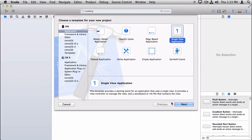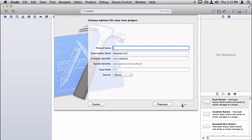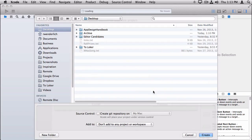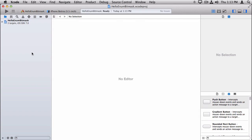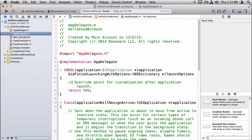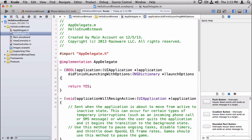All right, let's dive in with the demo. As usual, I'm going to create the single view application template, and I'm going to name this HelloEnumBitmask. I'll just save this here to my desktop, and we're going to start by playing around with enumerations in the app delegate.